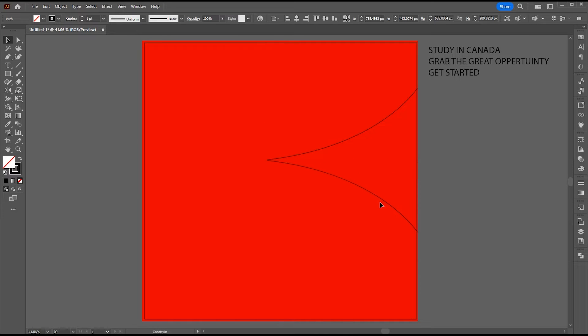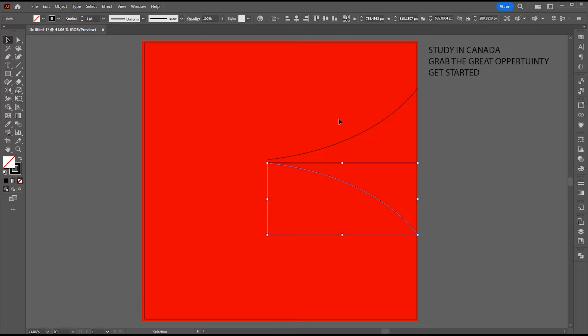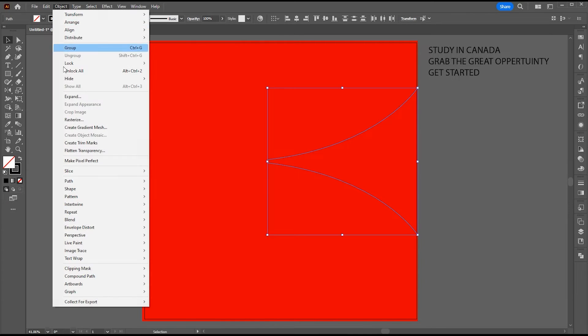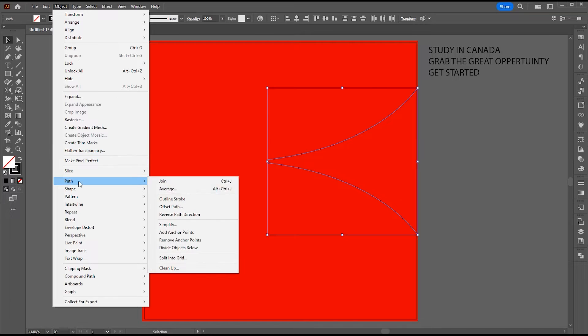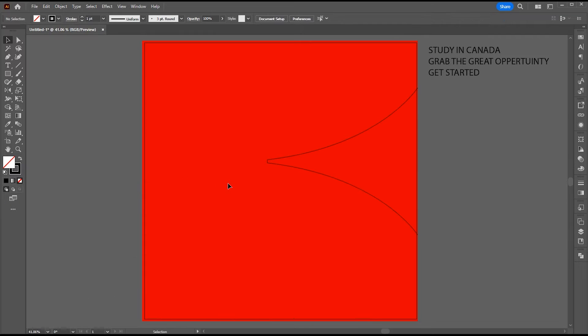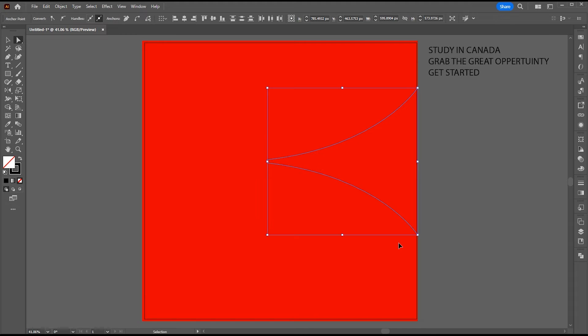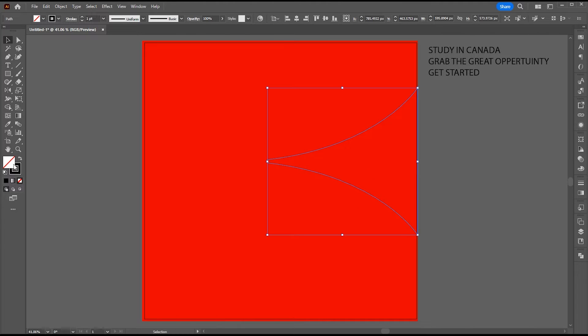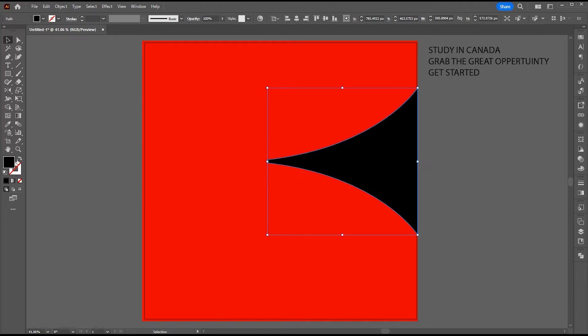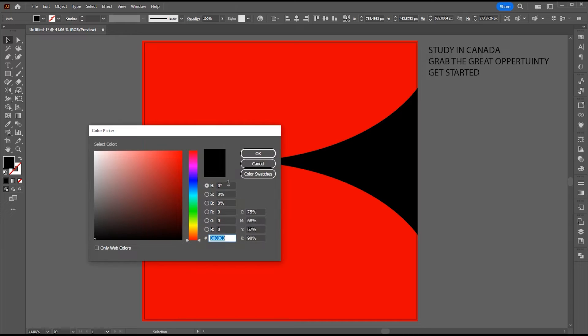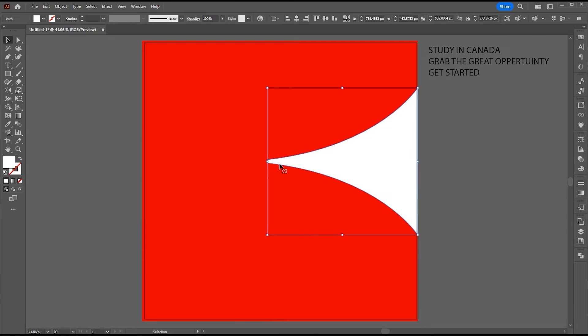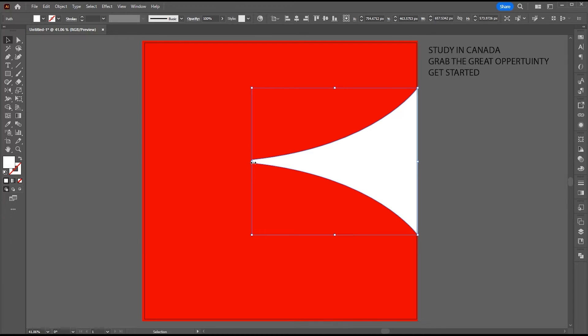Adjust it. Select both the lines. Go to the object menu then path and join, or press Ctrl plus J. Apply white color to it. Adjust it.